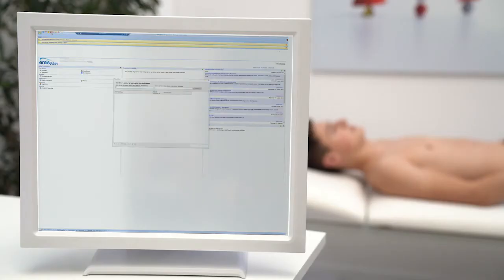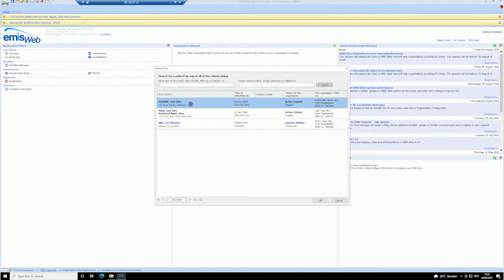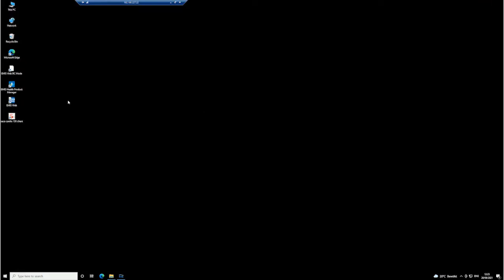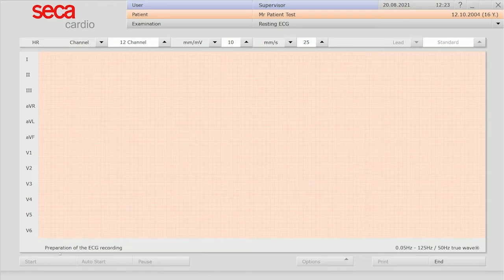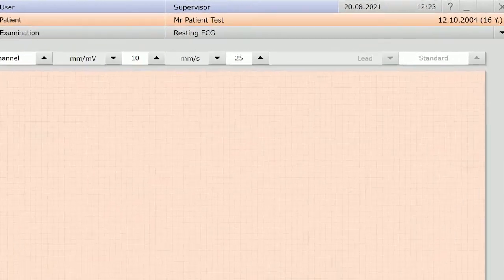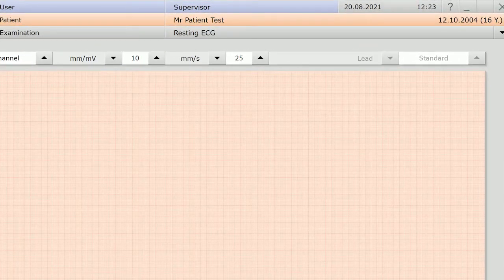First, open the patient's medical records in EMIS Web, then open the Seeker Cardio 150 software. Note that the patient data from EMIS Web is automatically entered into the Seeker software.